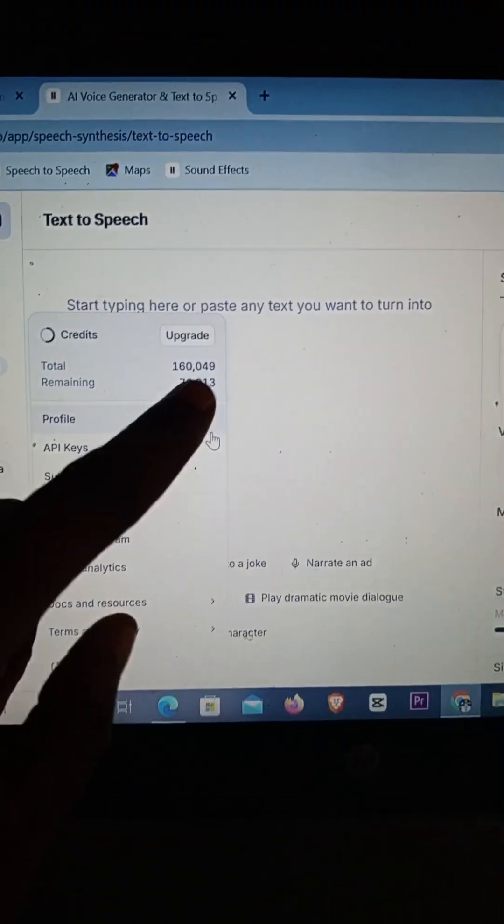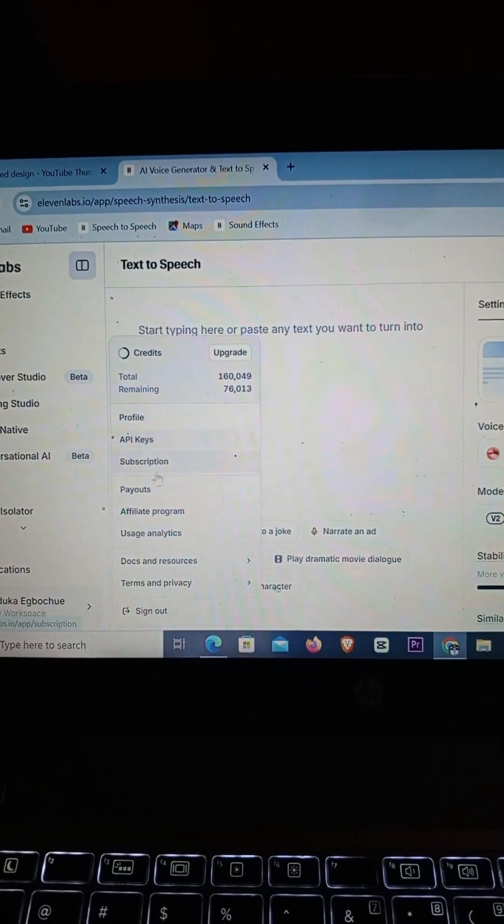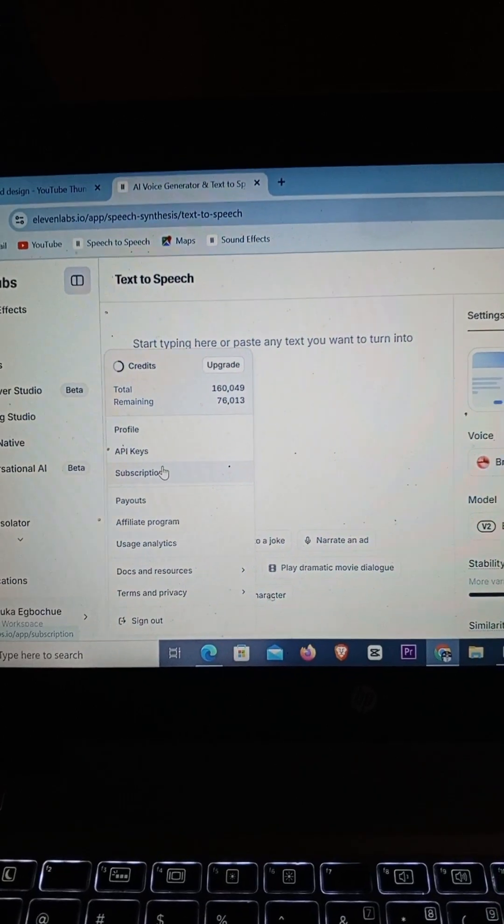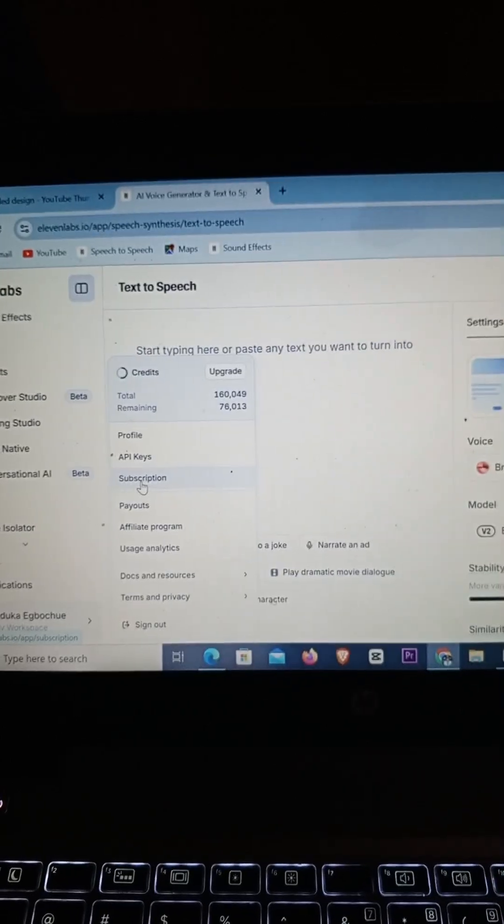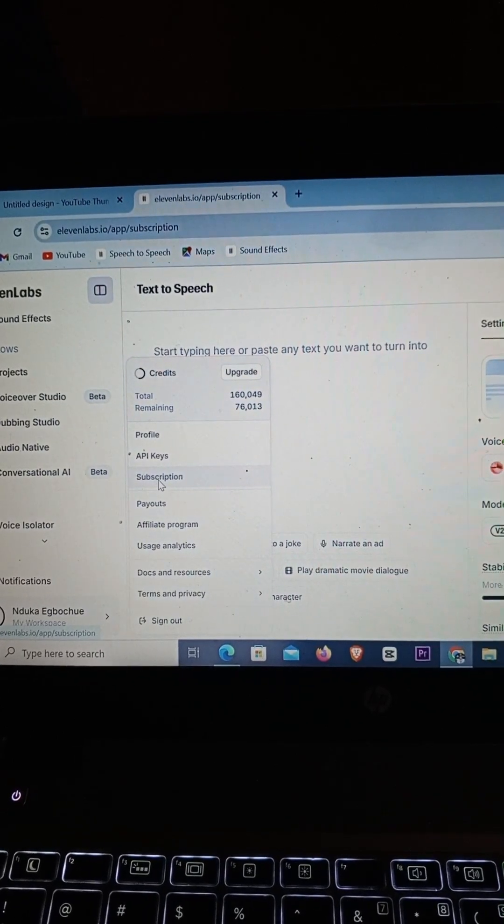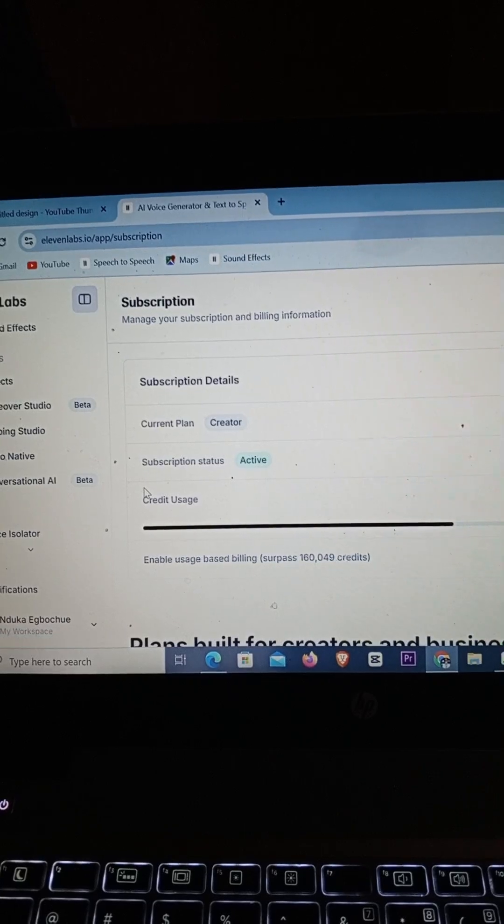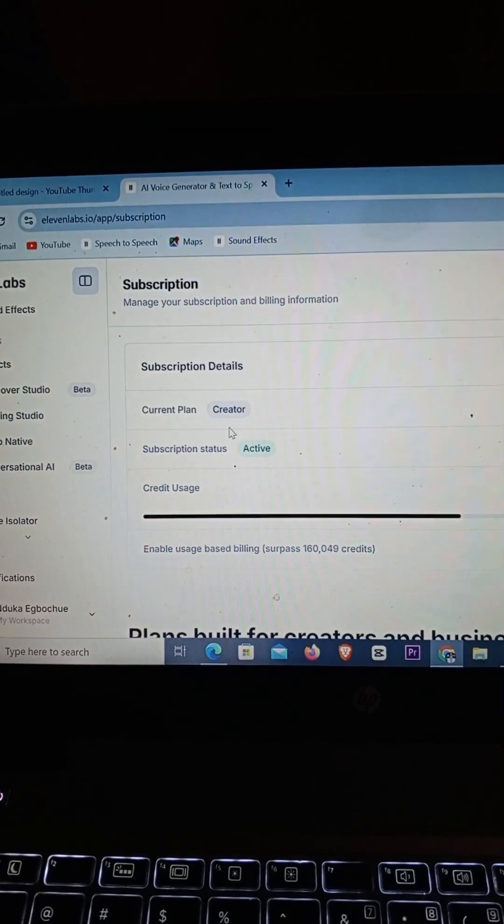As you can see, I'm on the paid plan, so I'm going to be showing you the actual cancellation. Just simply click on Subscription and when you do that, it brings you to the subscription page.